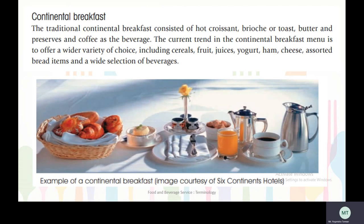The current trend in the continental breakfast menu is to offer a wide variety of choice including cereals, fruit, juices, yogurt, ham, cheese, assorted bread items, and a wide selection of beverages.